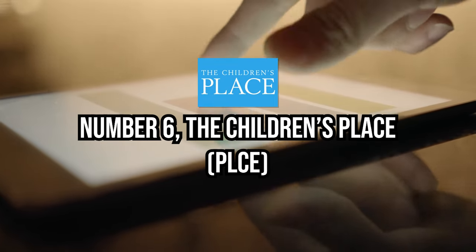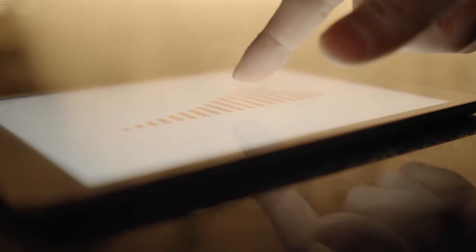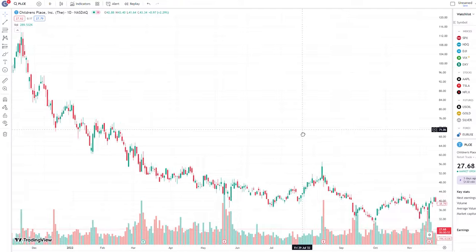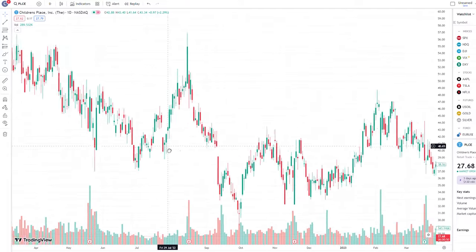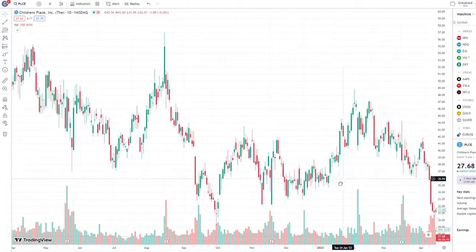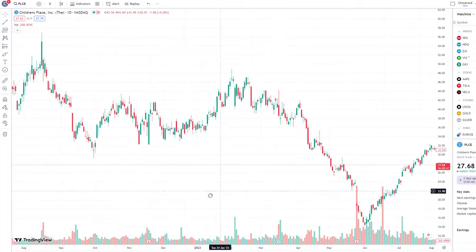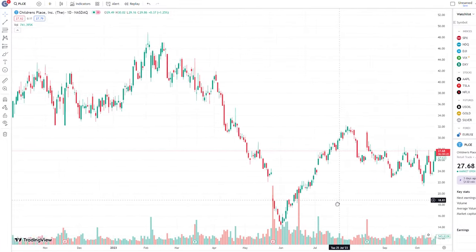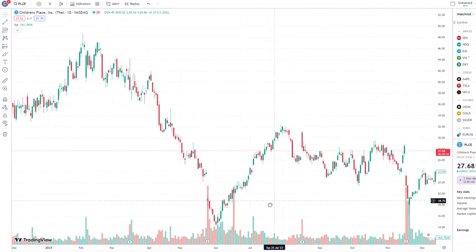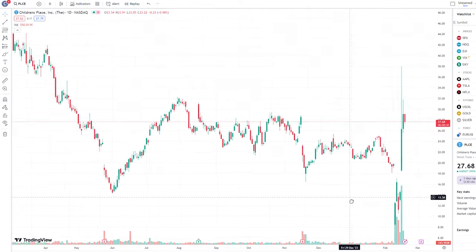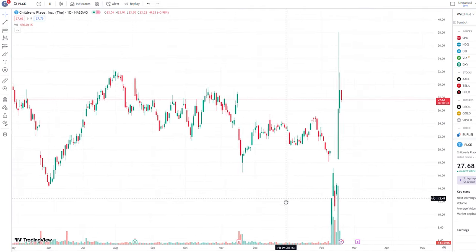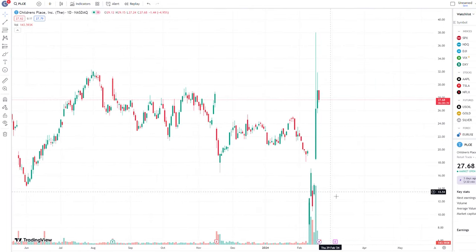Number six, The Children's Place. At first glance, The Children's Place may not appear to be among the undervalued stocks, especially when considering its trailing earnings. The Children's Apparel retailer has faced challenges, reporting heavy losses over the past 12 months. However, a closer examination reveals a potential turnaround story that could make The Children's Place an attractive investment opportunity.